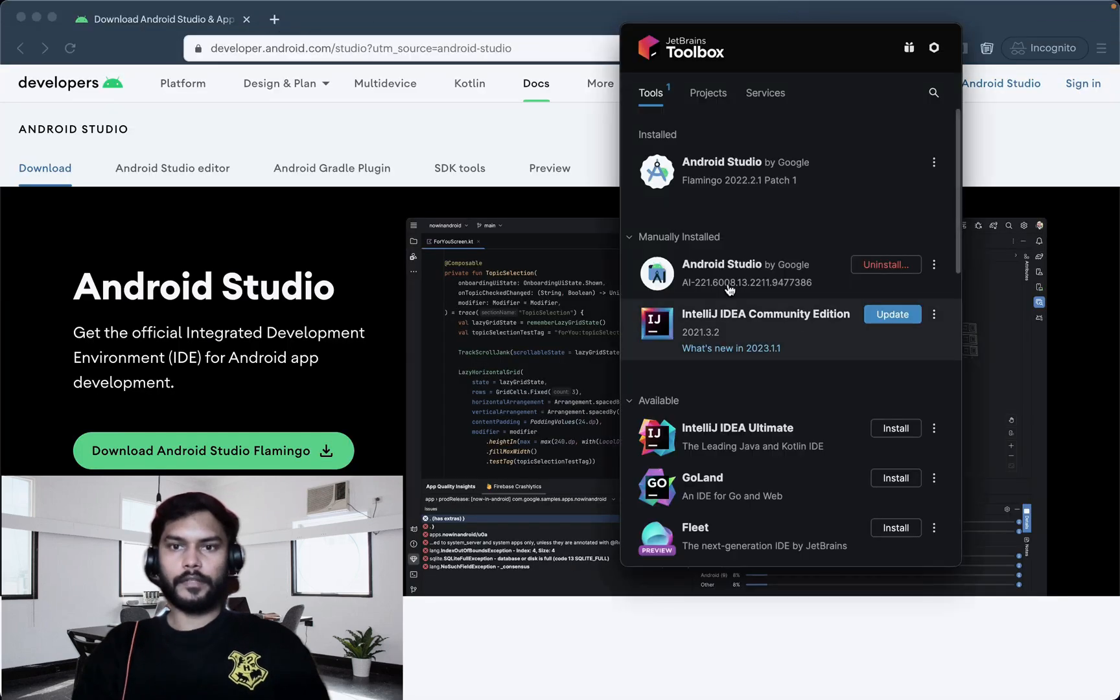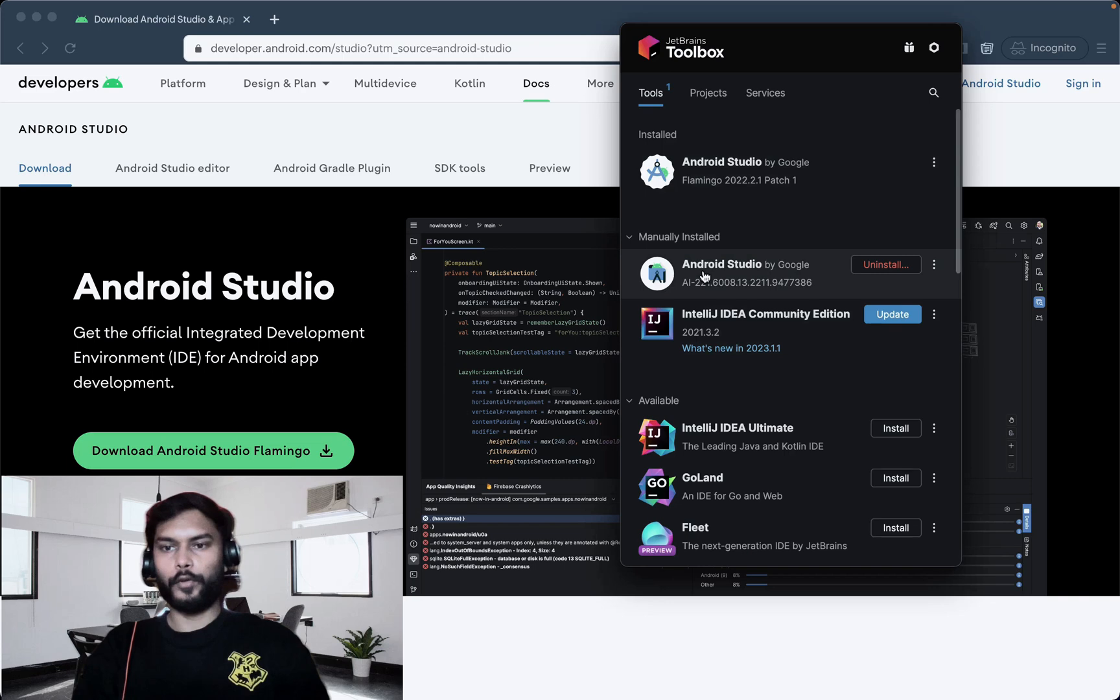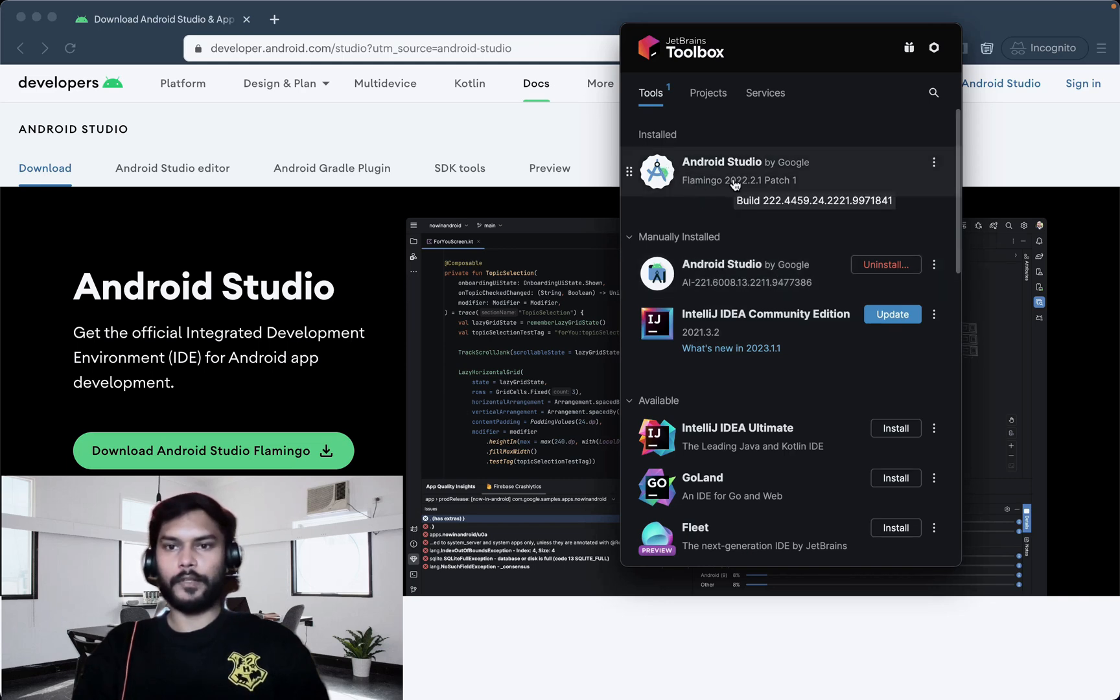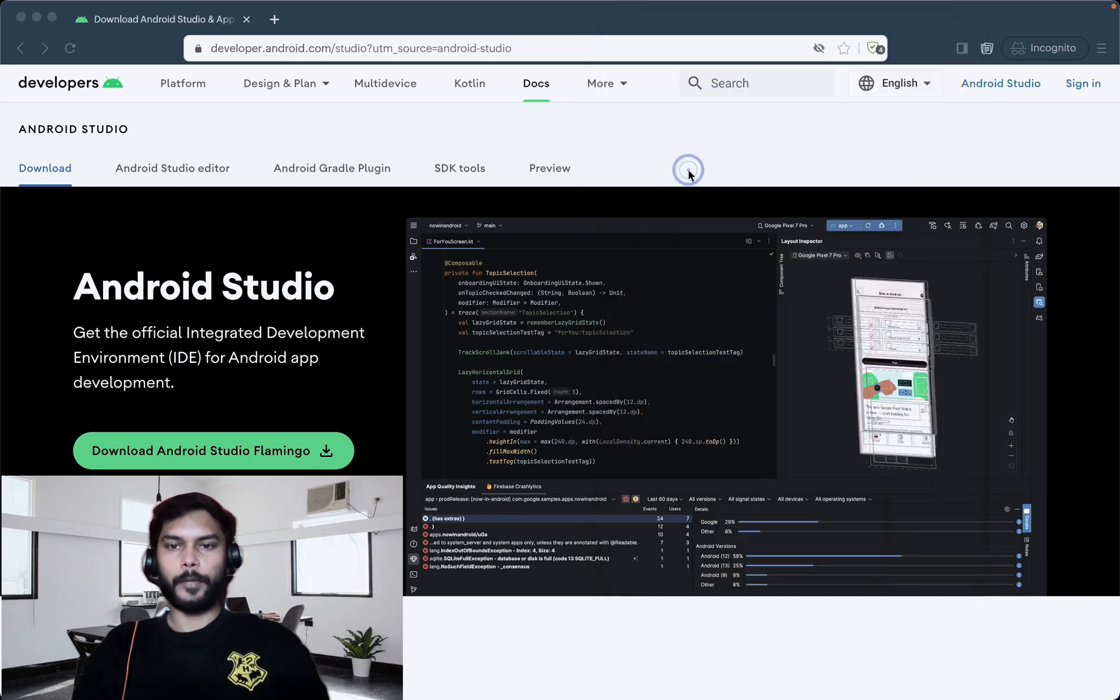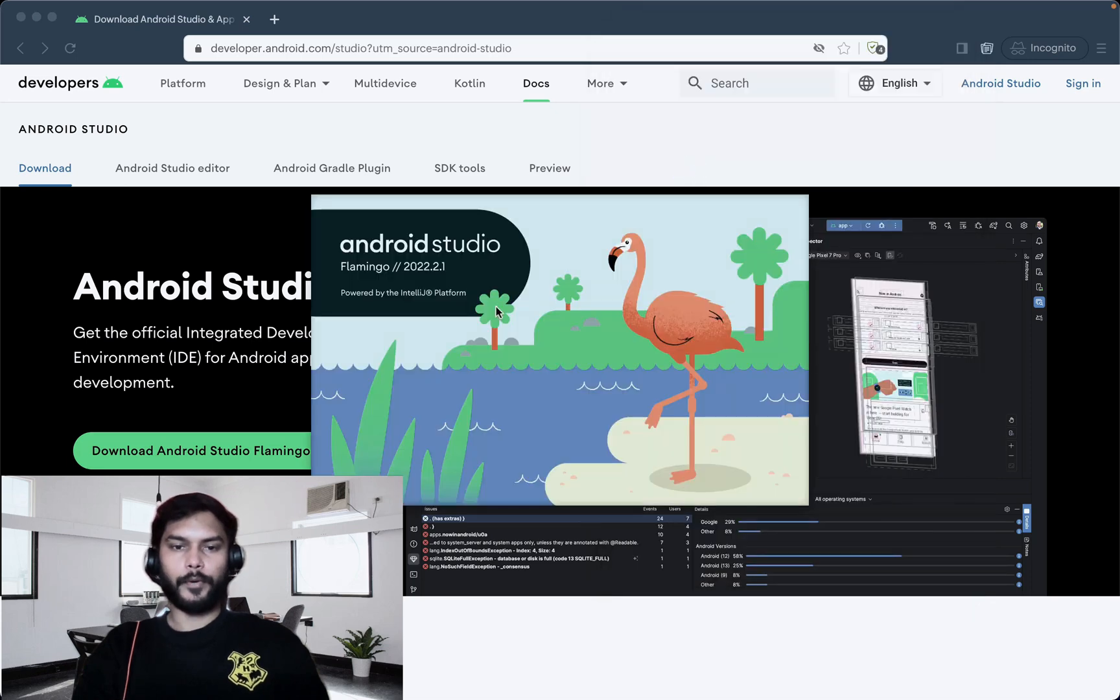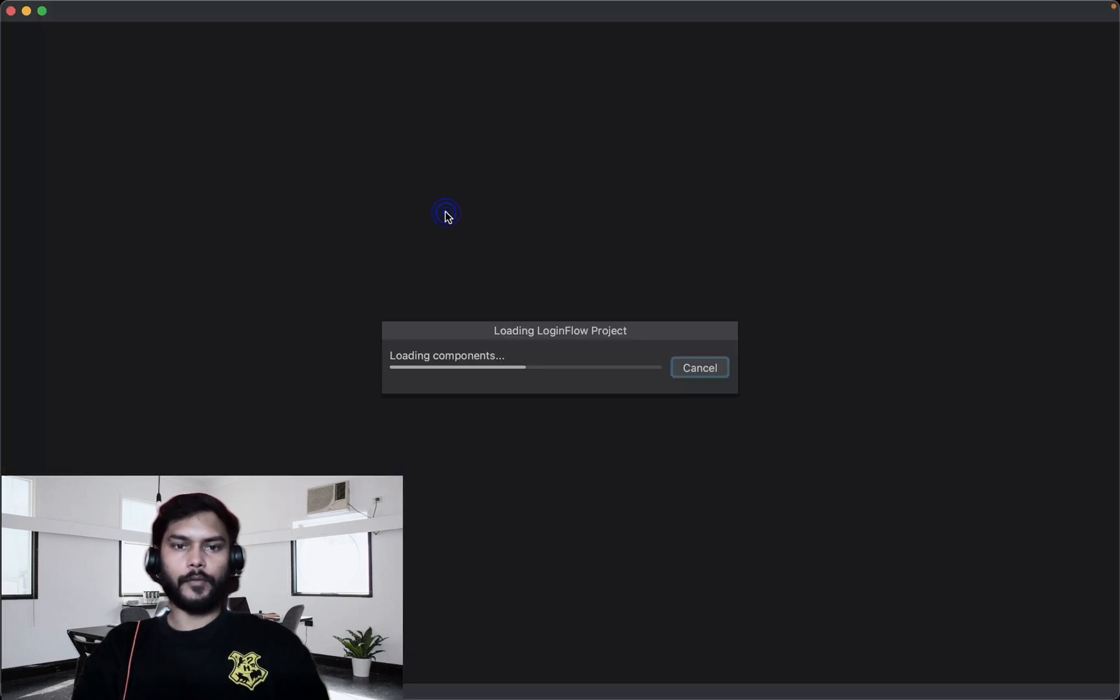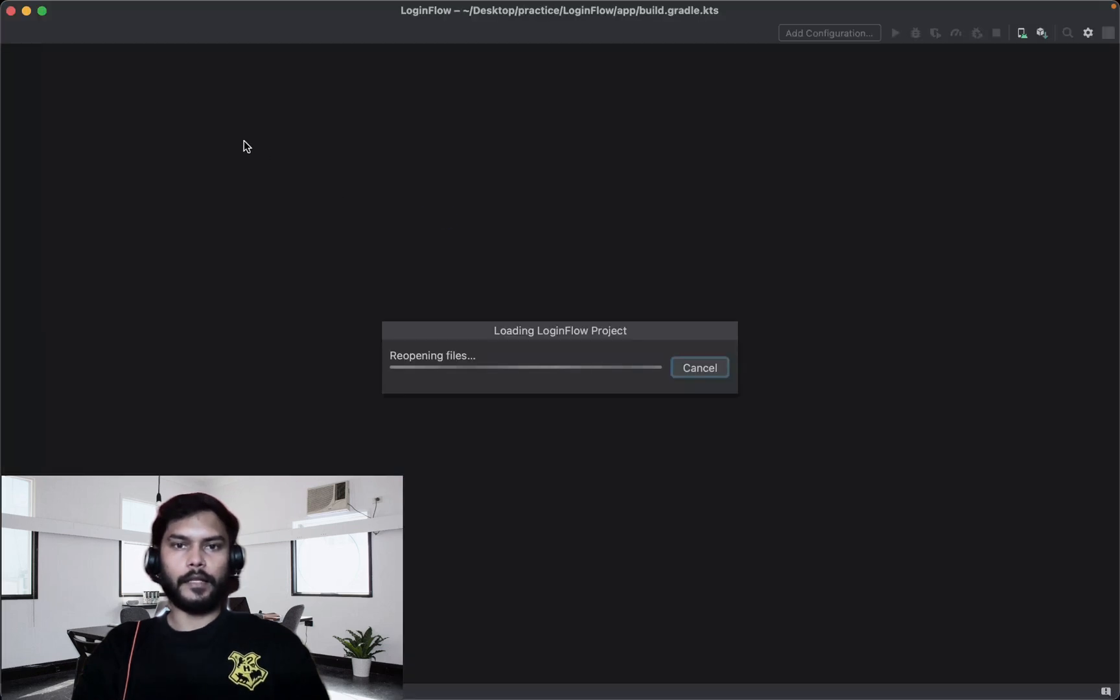Now if you just see inside Toolbox, we have both of the versions installed. This is our Electric Eel, then we have Flamingo as well. This way you can use two different Android Studios if you want. Let's say we try to use Flamingo this time. Inside this we will open our latest project where we are learning Jetpack Compose.